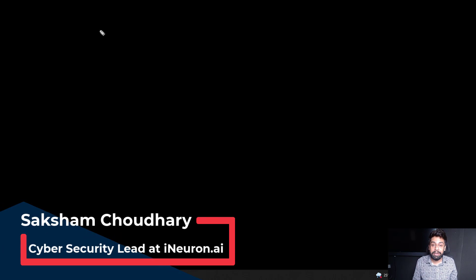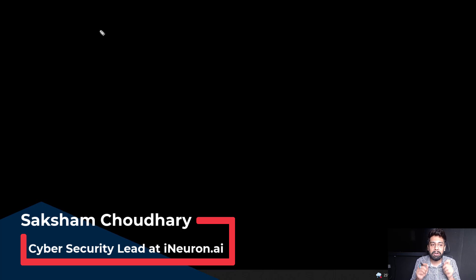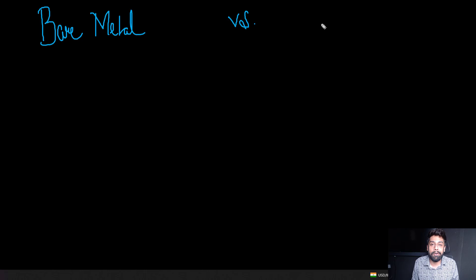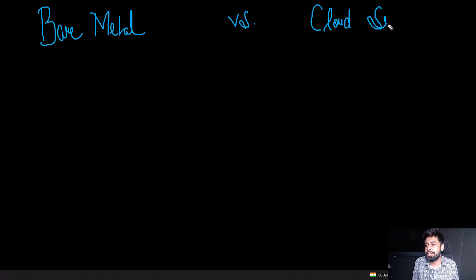Saksham here, back again with another video. In this video we are going to talk about bare metal servers and cloud servers. In a recent video, people raised a lot of demand related to bare metal servers and cloud servers, so we are going to take a dedicated session to make you understand the difference between bare metal and cloud servers.